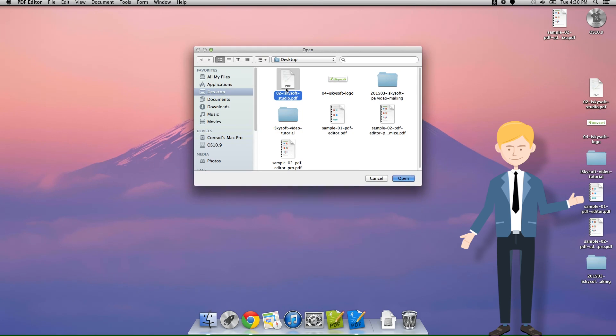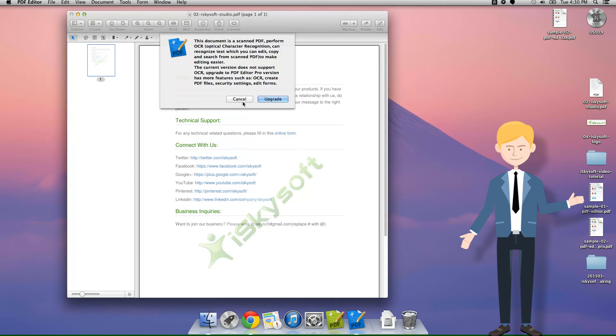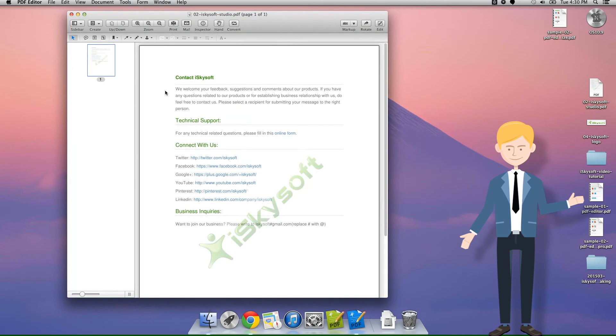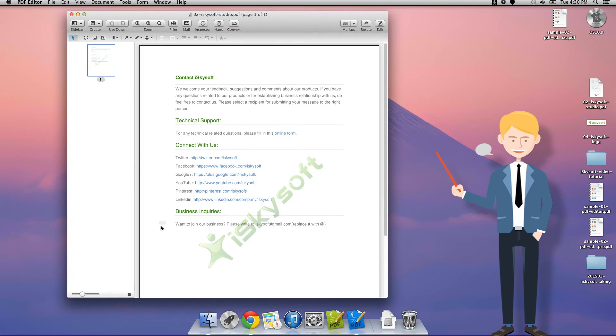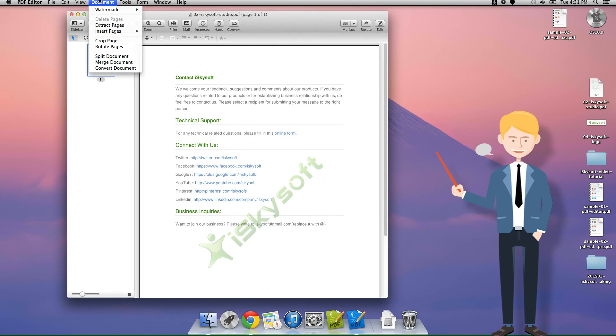So I've got a document here that I previously added a watermark to in a previous video and I'm going to remove it. This is very simple. We go document, remove watermark.